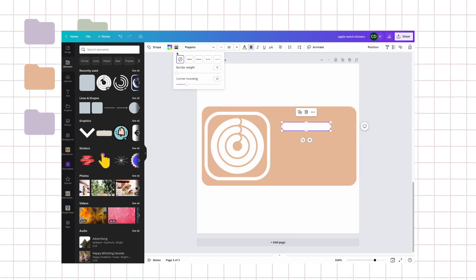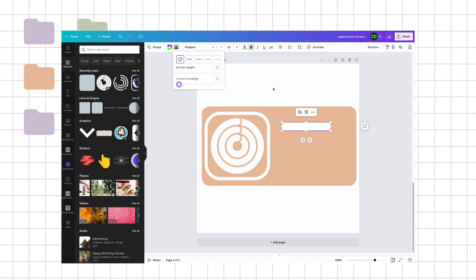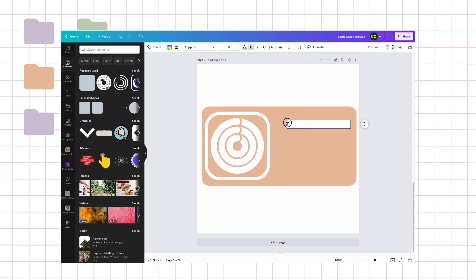So now Canva updated their interface and it's really great because all these shapes you can actually customize right in here. You can either add border weight or rounding the corners, so I just didn't want it to be so round.